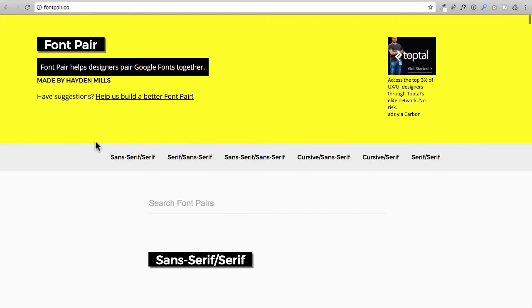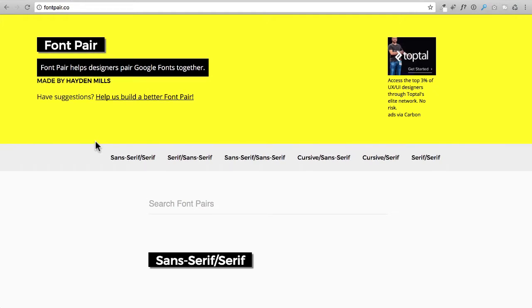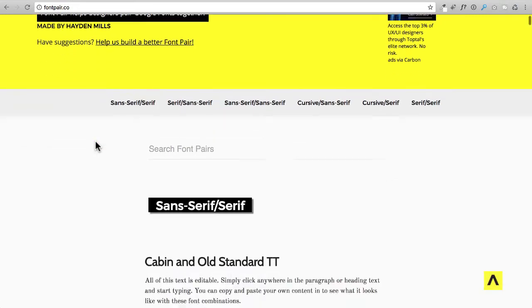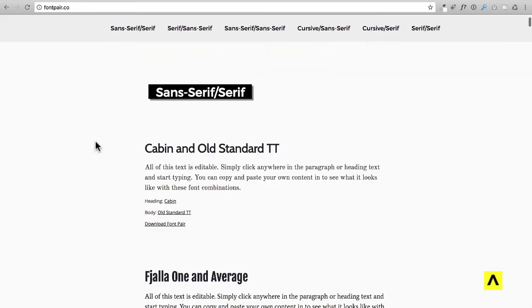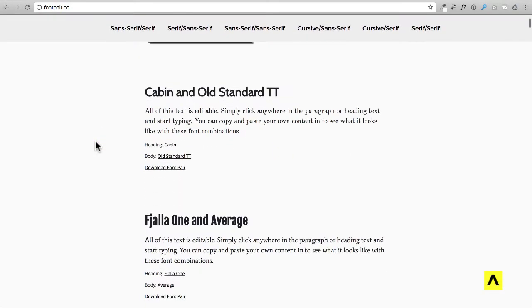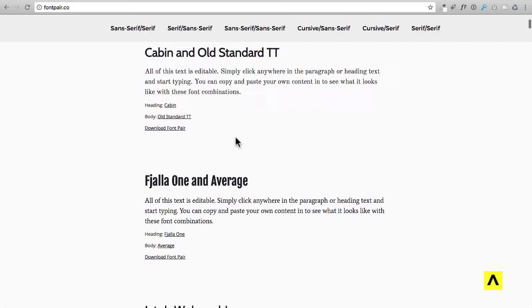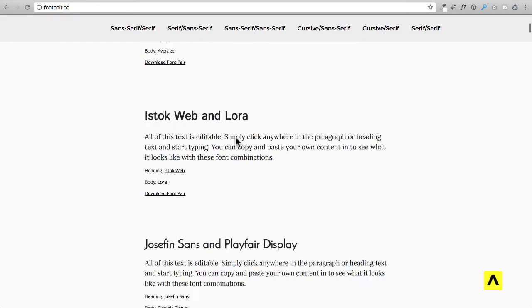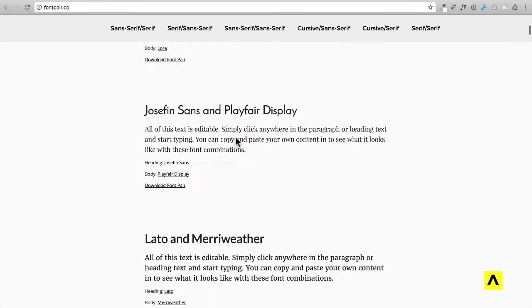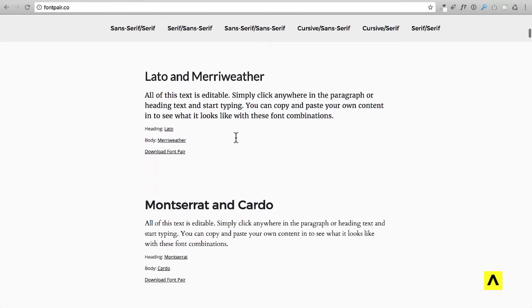So you can come down here and then you would just scroll down and see the name of the font you'd like. So here's a headline and then here's the body. So the headline is the cabin font and the body font right here is the old standard font and you can just scroll down and they have font pair after font pair.